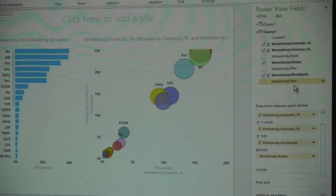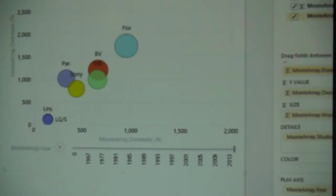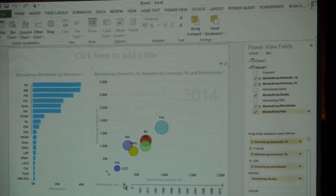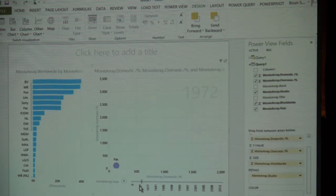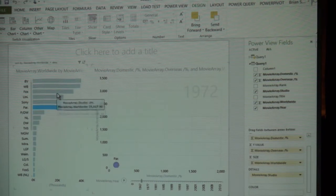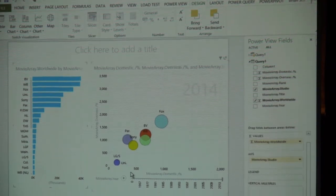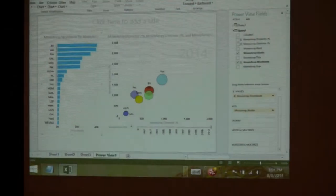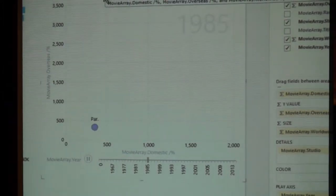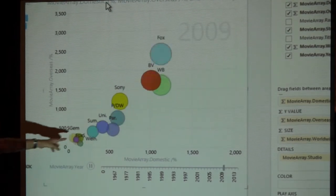If I drag year down to the play axis, I can now animate this over time. Now we're looking at 2014 — Fox really killed it, probably due to one big movie. As I hit the play button going back to 1967, Paramount is the only one on the list. There's Fox starting to come in. There's MGM. We're seeing more battles now — and off to the races, Buena Vista, then WB with Harry Potter coming in. If you want to see the trajectory of Fox, select Fox and see everywhere it's been as it dances from year to year. Back in the 80s, 90s, starting to get more important. The 2000s, and there we go.